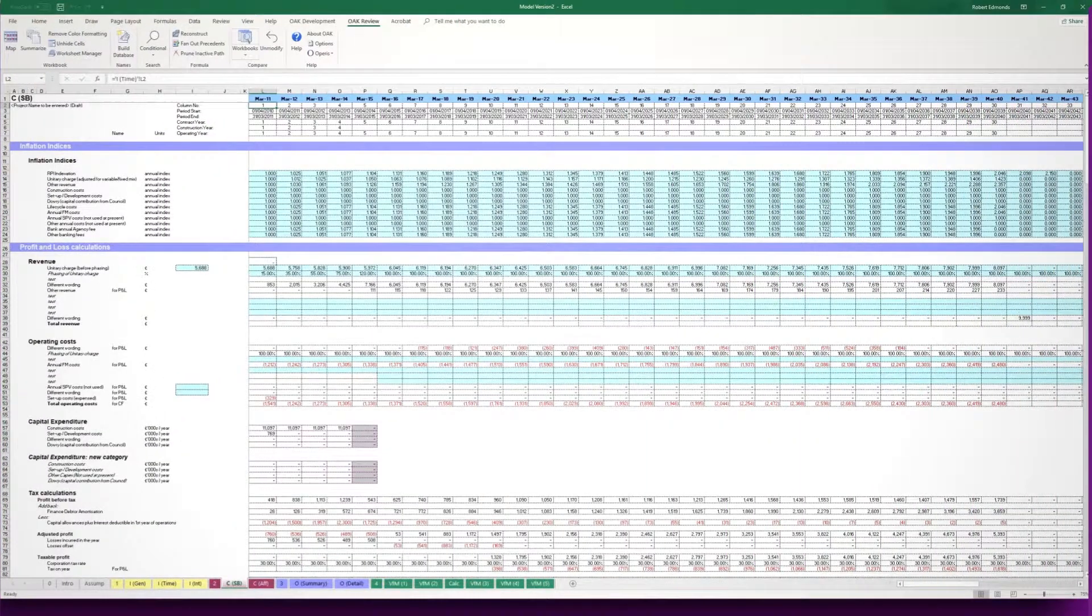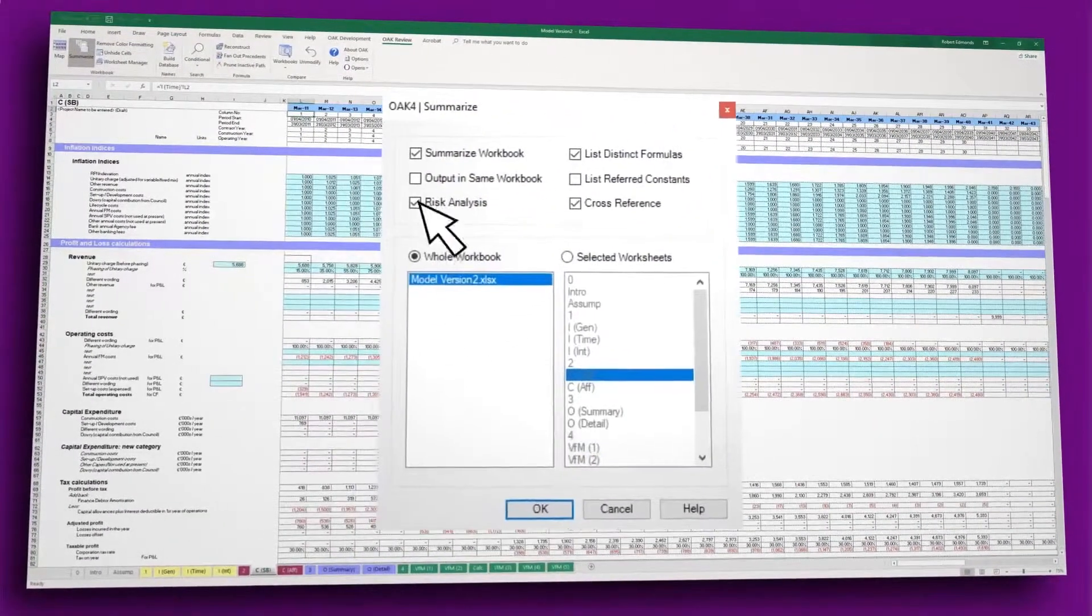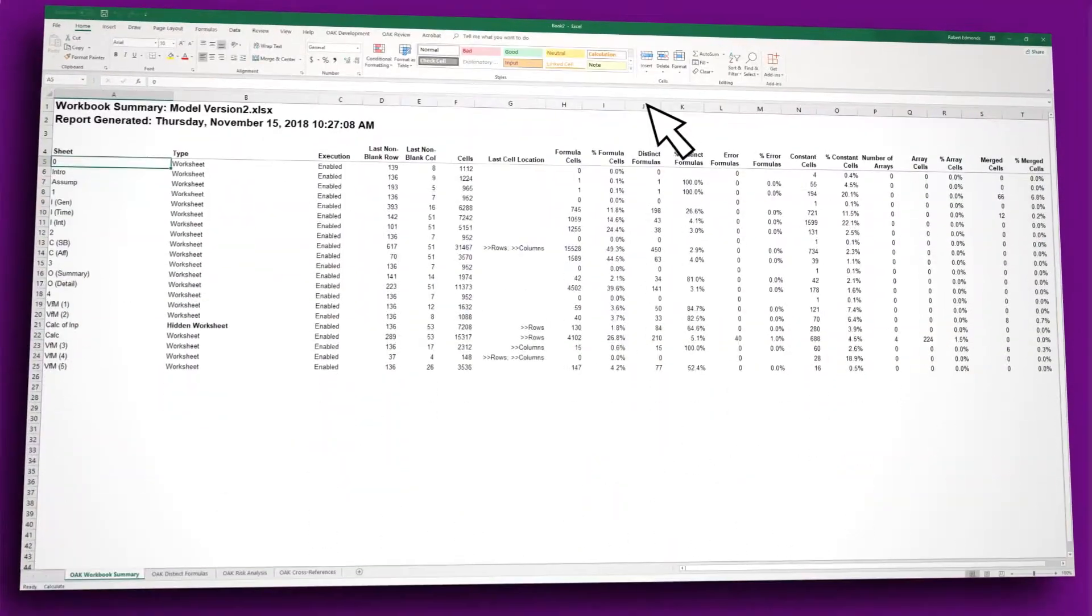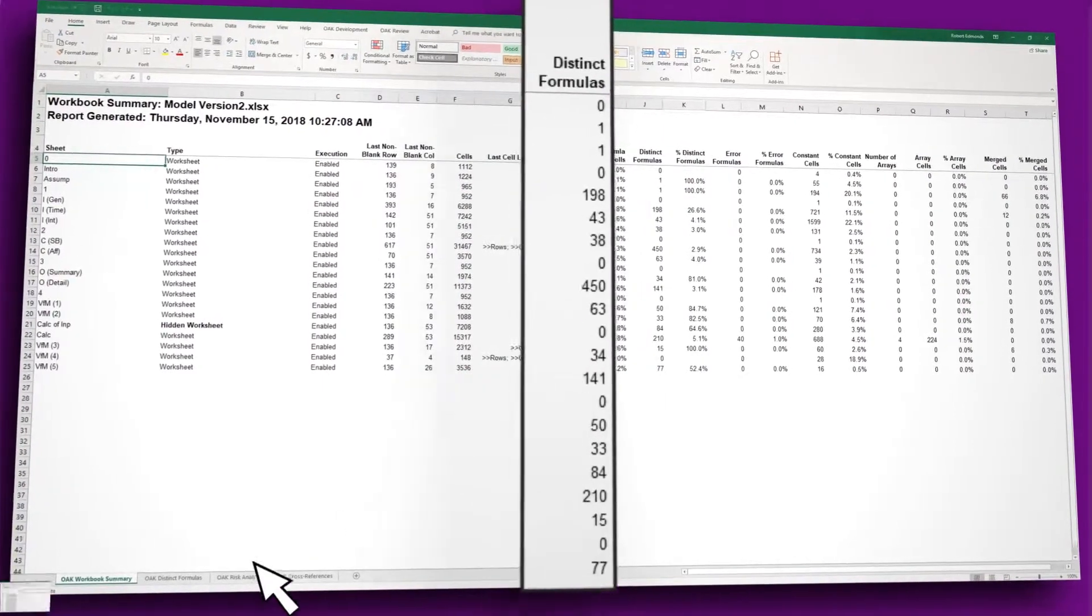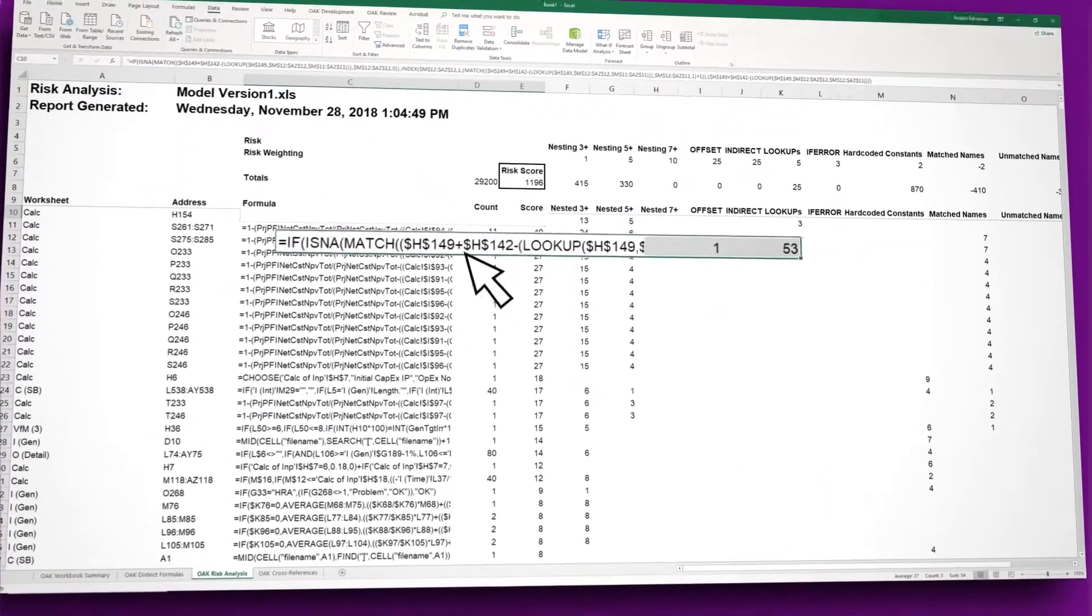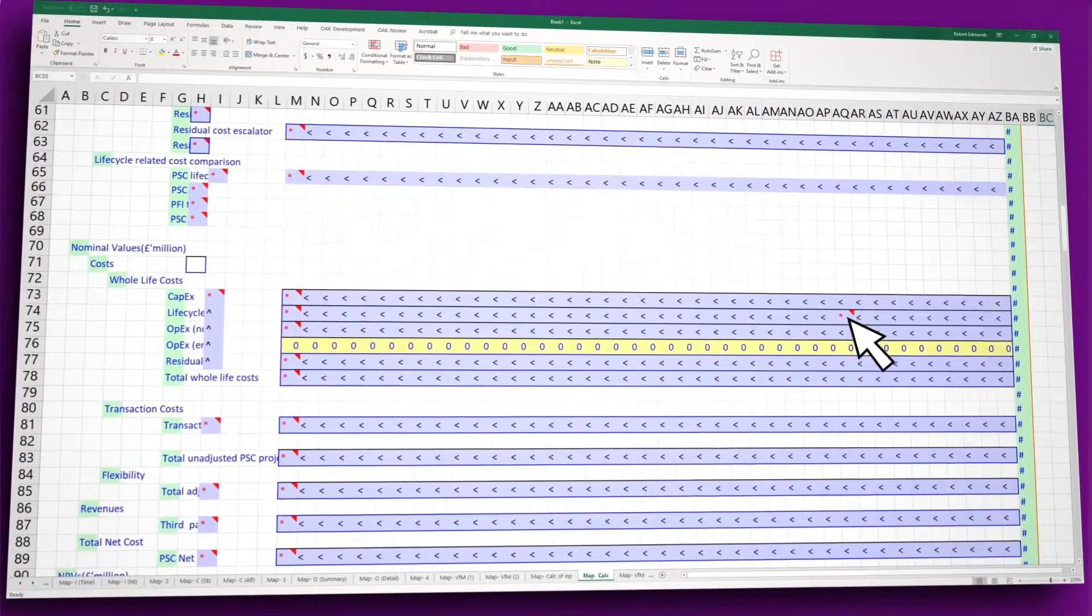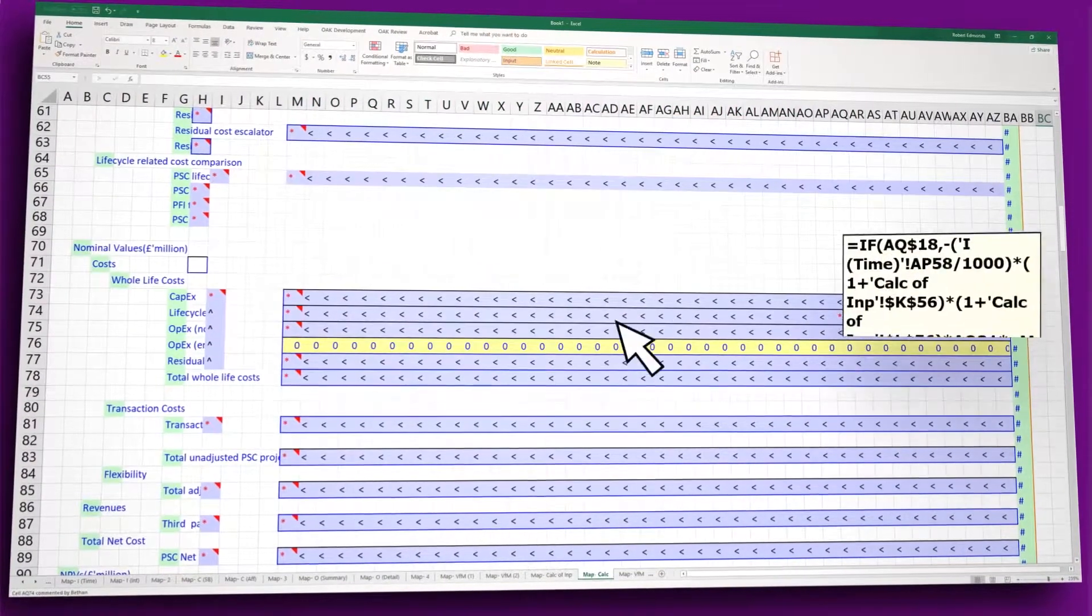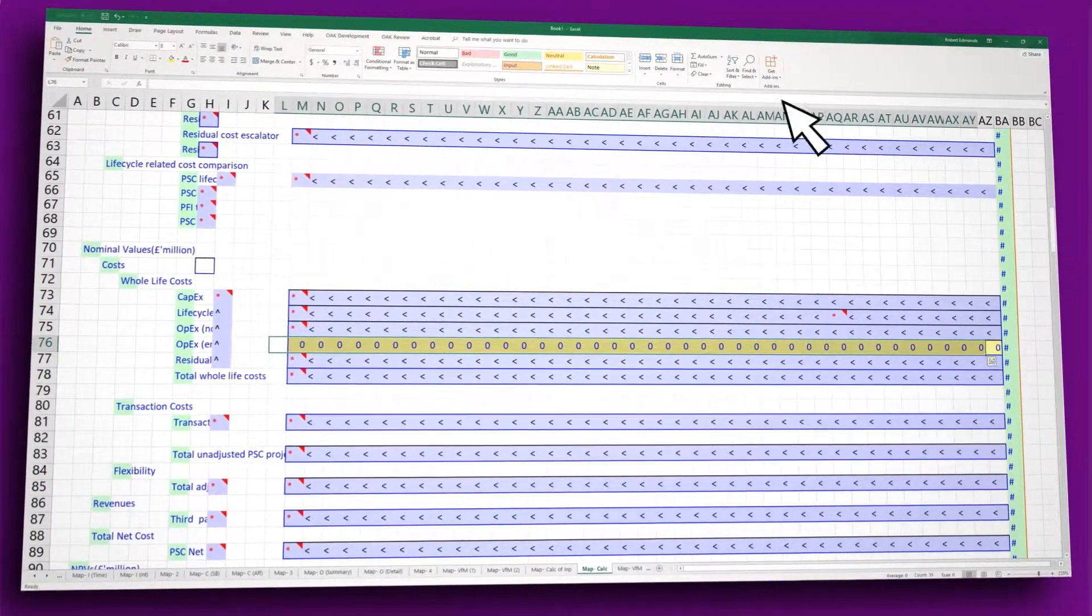These are just a few of the powerful tools available. SUMMARISE generates reports on the spreadsheet's complexity as well as modelling risk factors. MAP provides a visual representation of the model's layout and formula consistency.